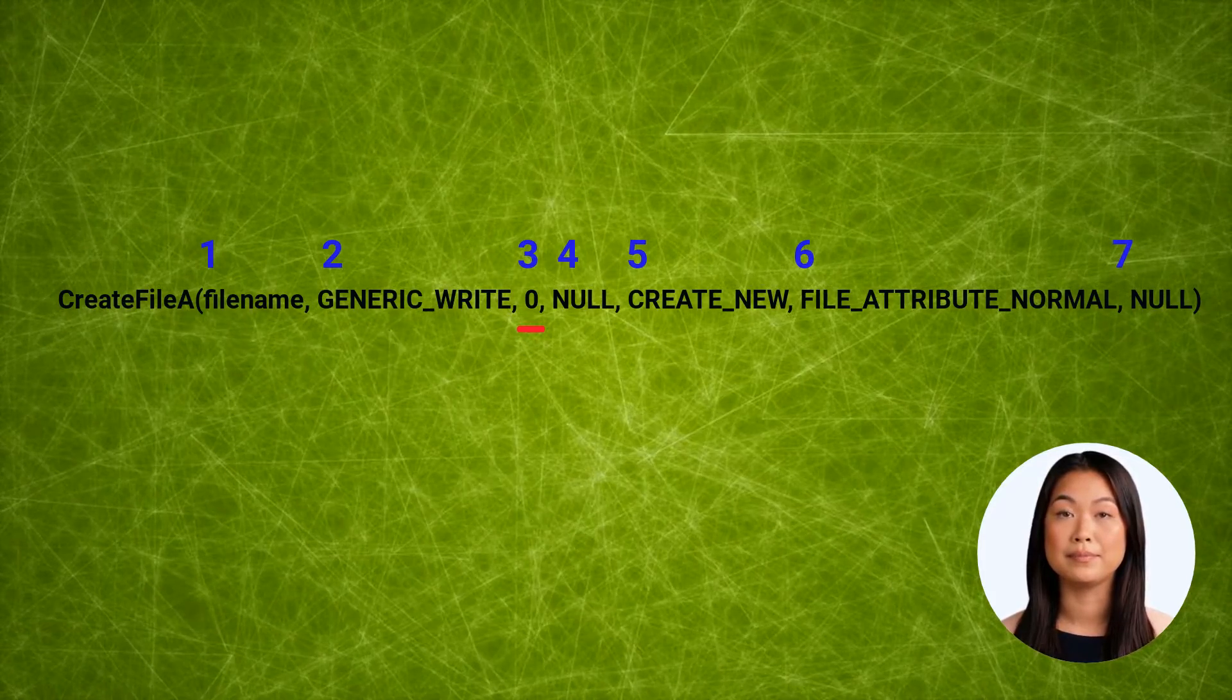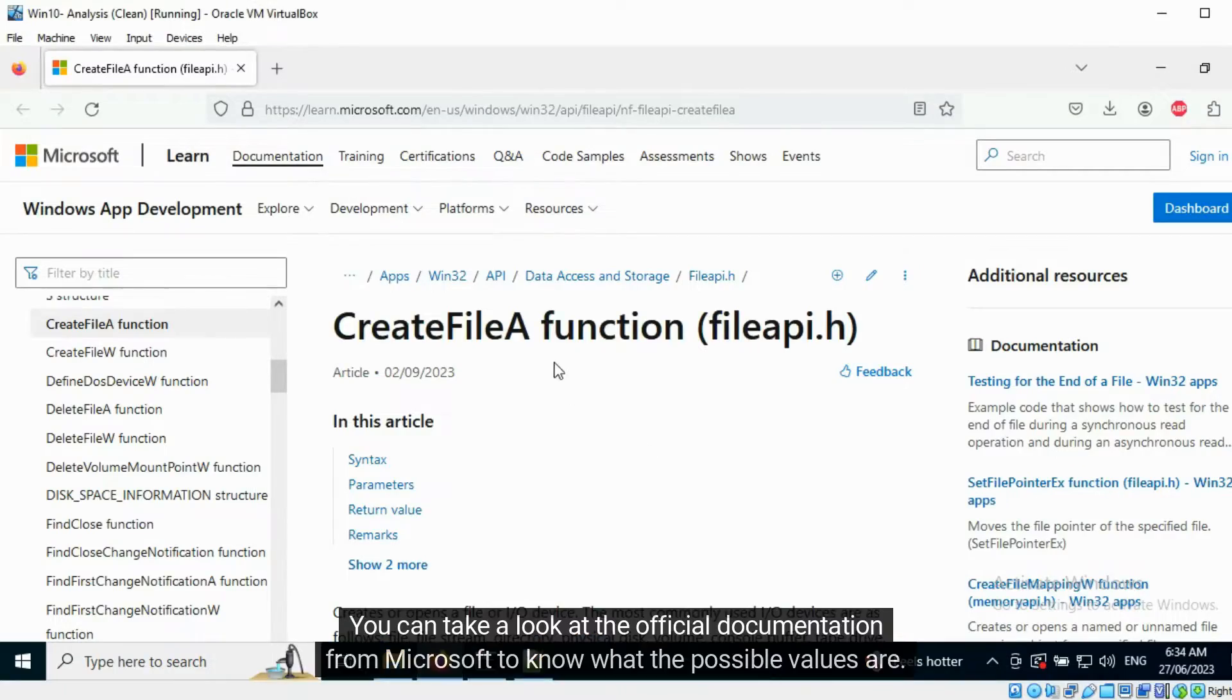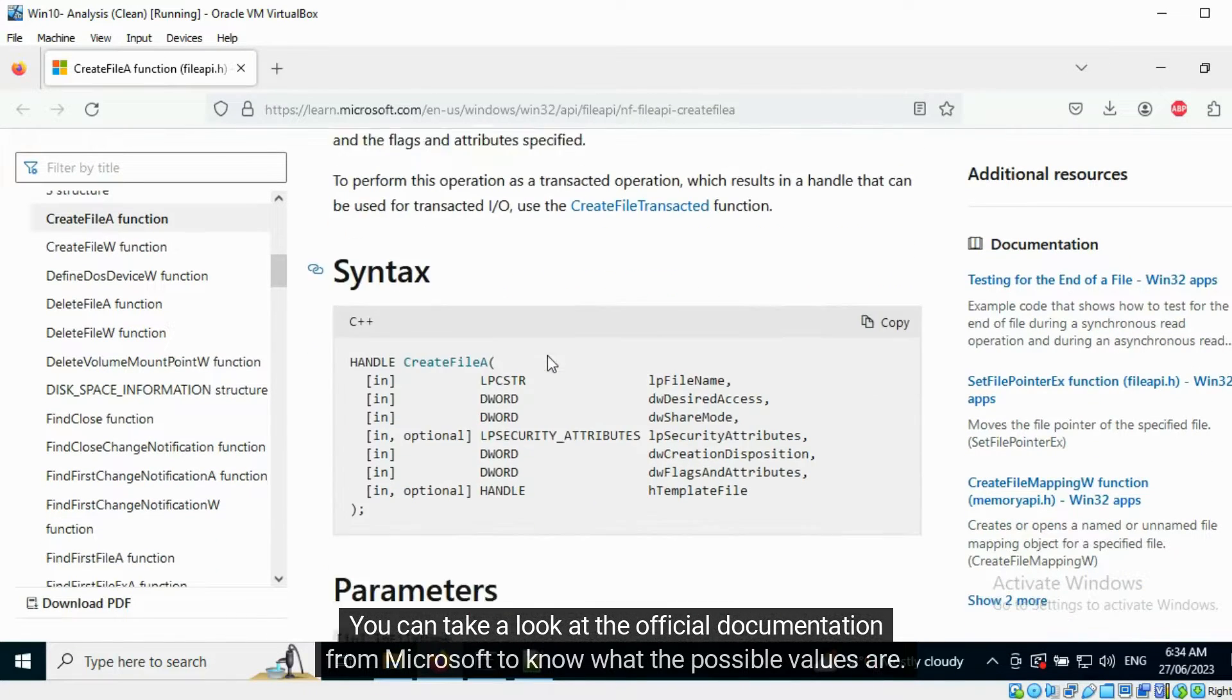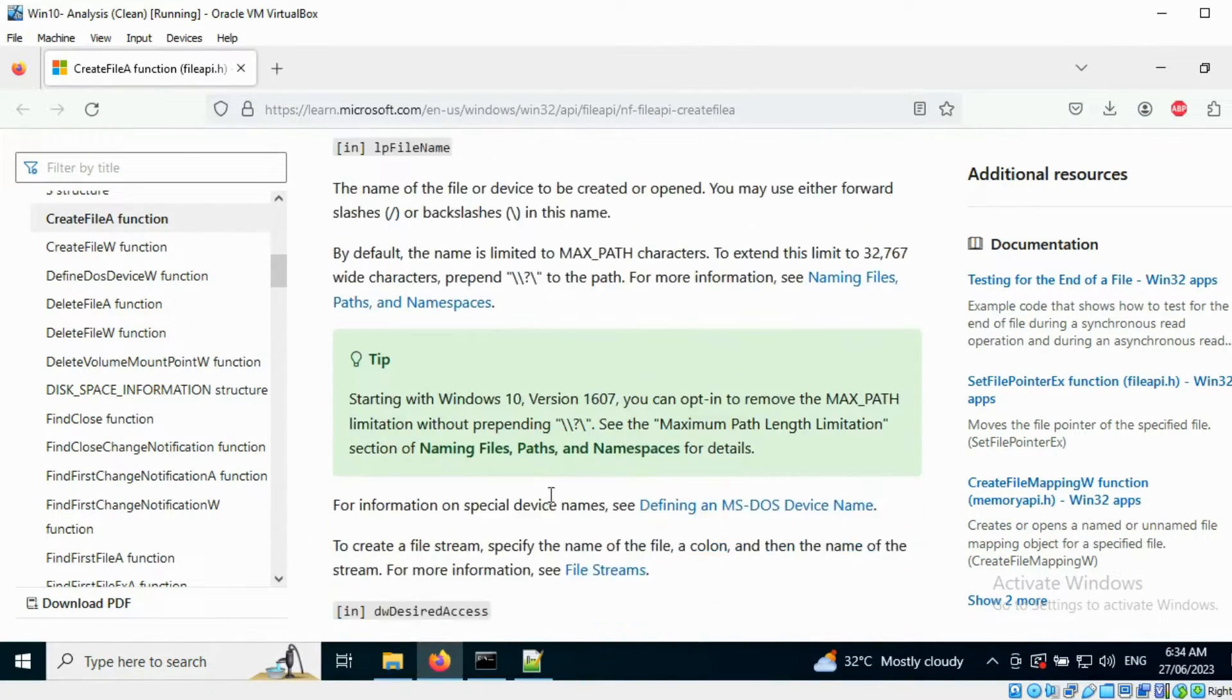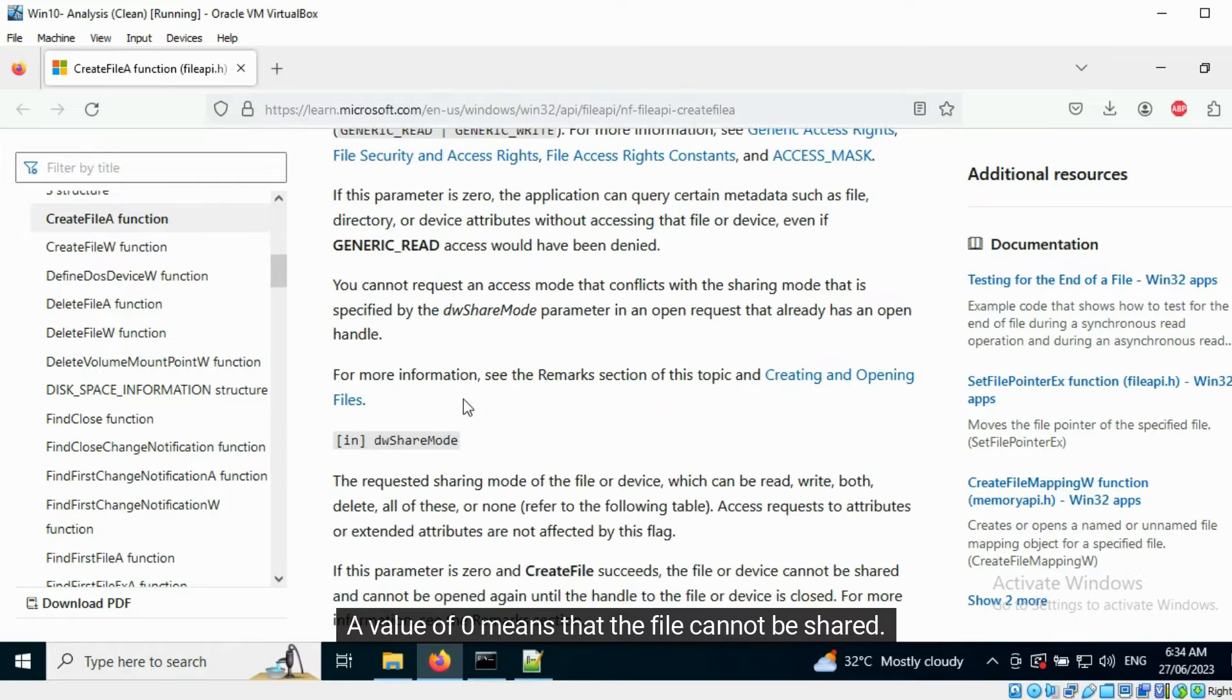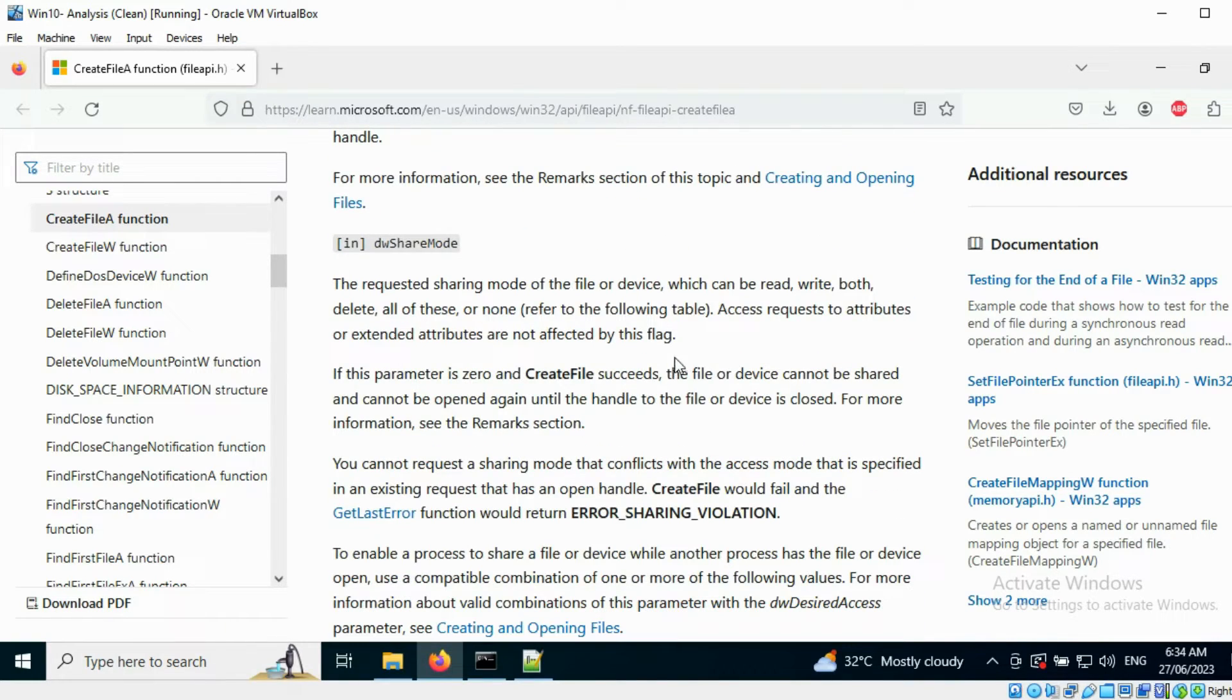You can take a look at the official documentation from Microsoft to know what the possible values are. A value of zero means that the file cannot be shared.